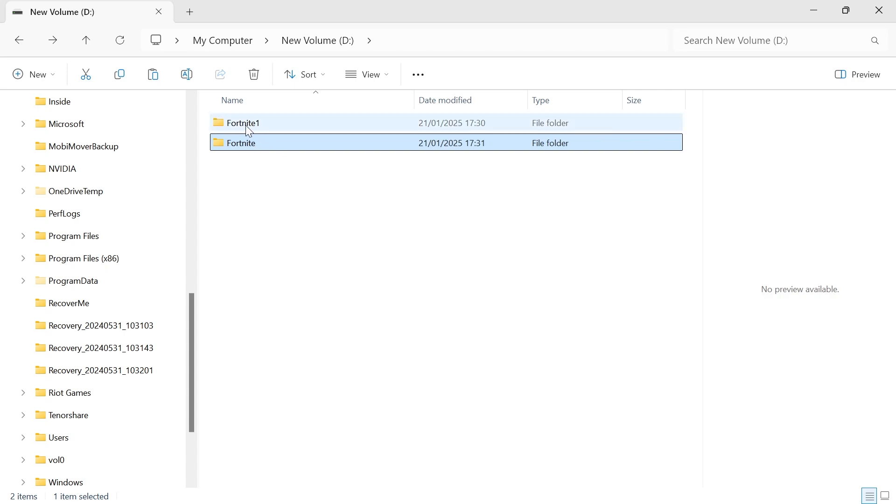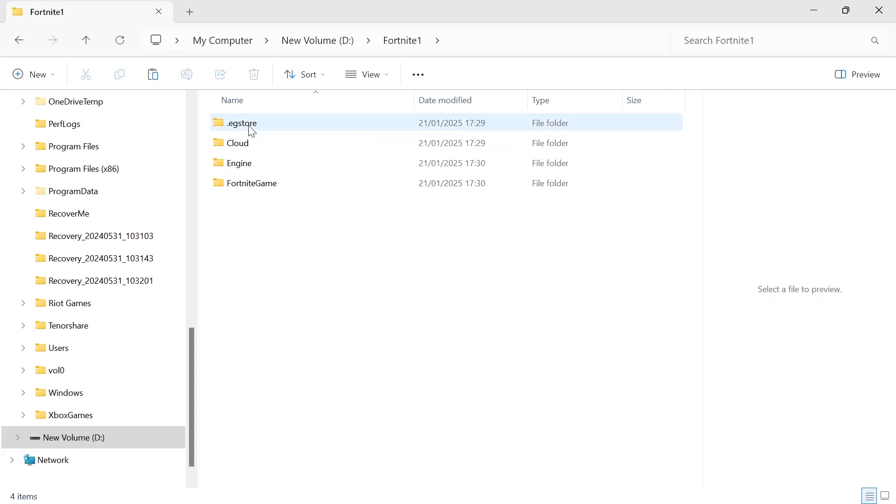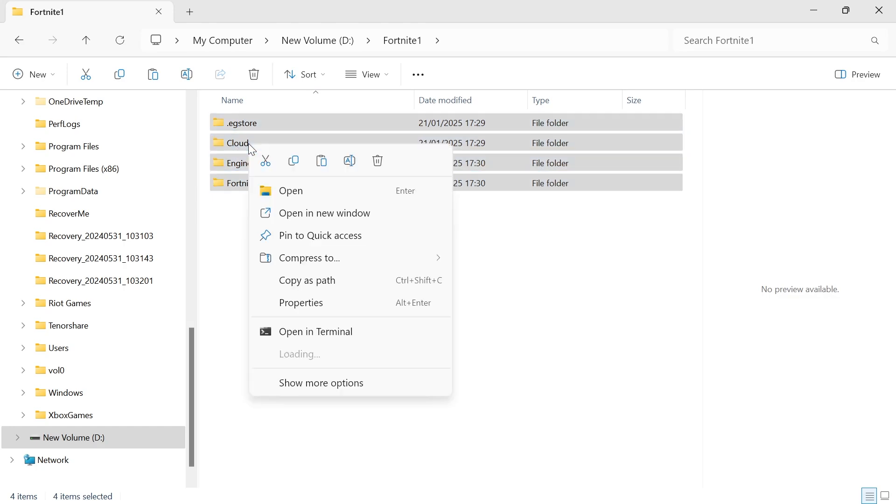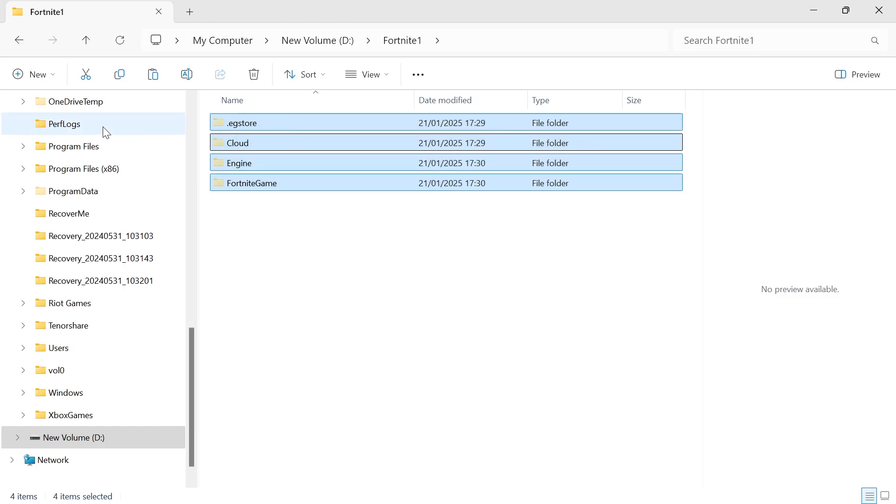So all we simply need to do is double click on Fortnite 1, select all of the game files and folders like this, right click, and click on the cut icon.